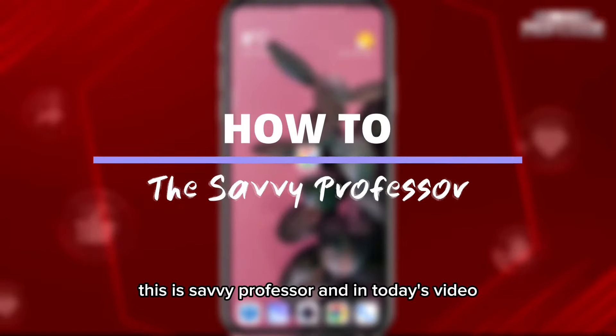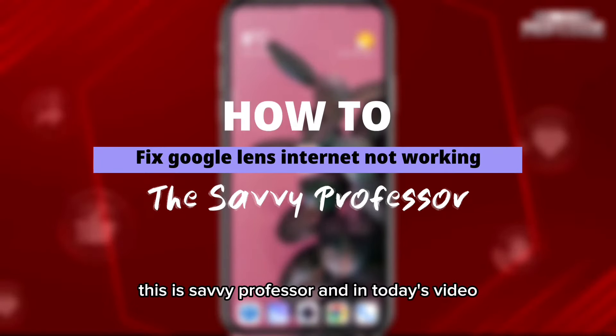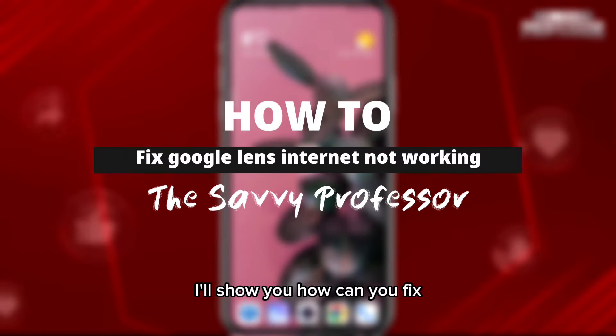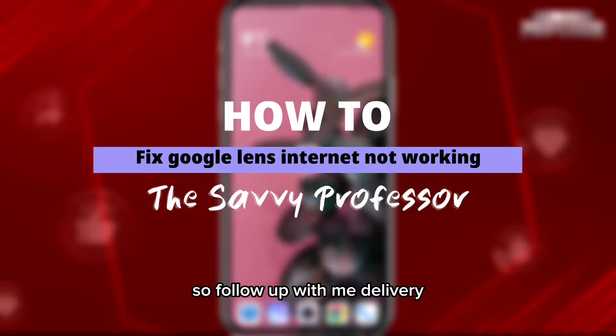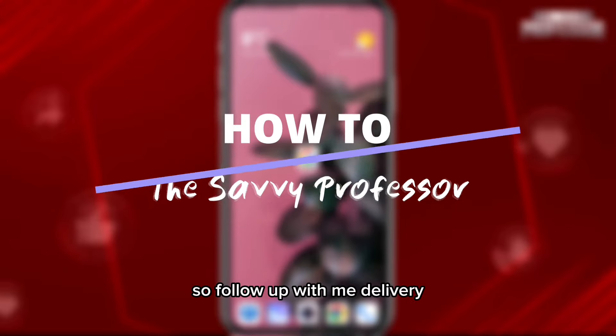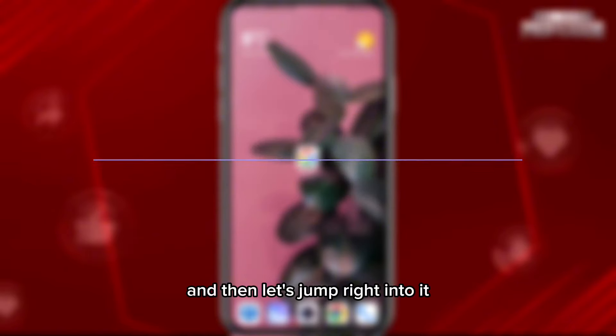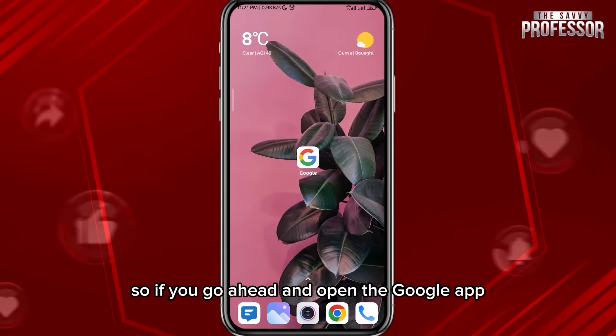Hey everyone, this is Savvy Professor, and in today's video I'll show you how to fix the Google Lens internet not working problem. Follow along with me and let's jump right into it.